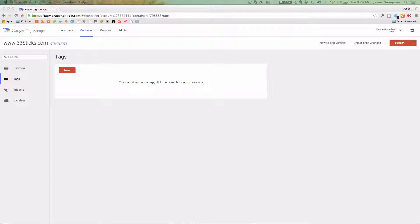Today I'm going to show you how super easy it is to add Google Universal Analytics using the new version 2 of Google Tag Manager.